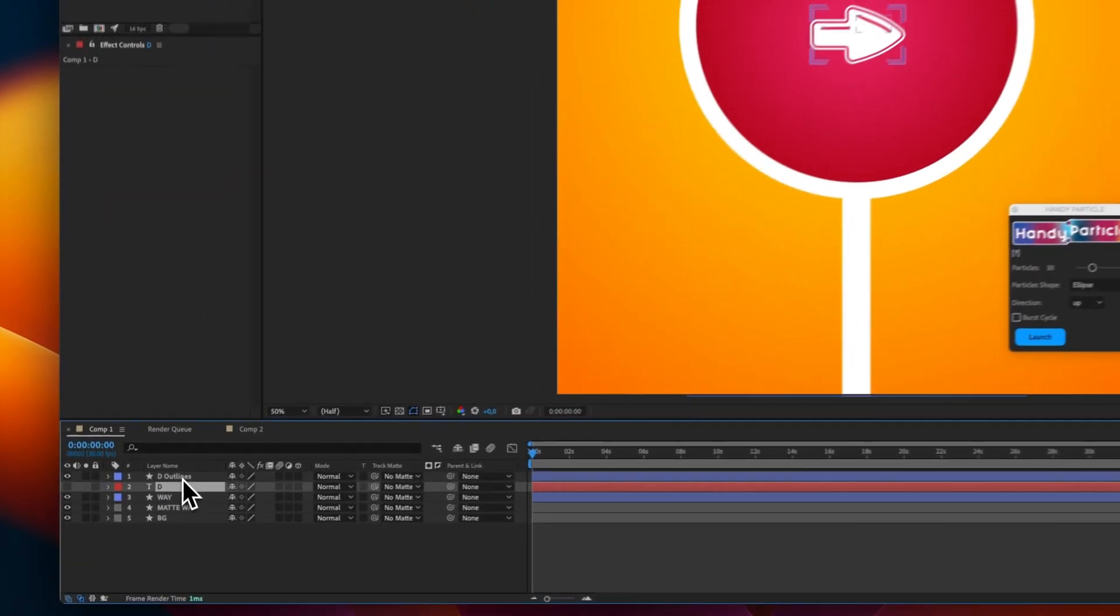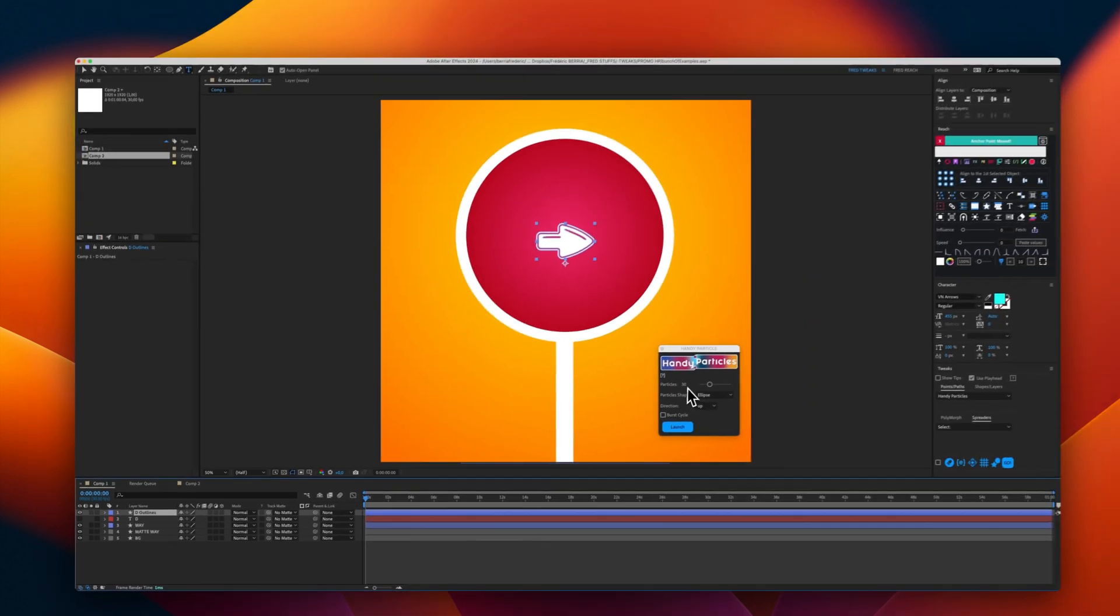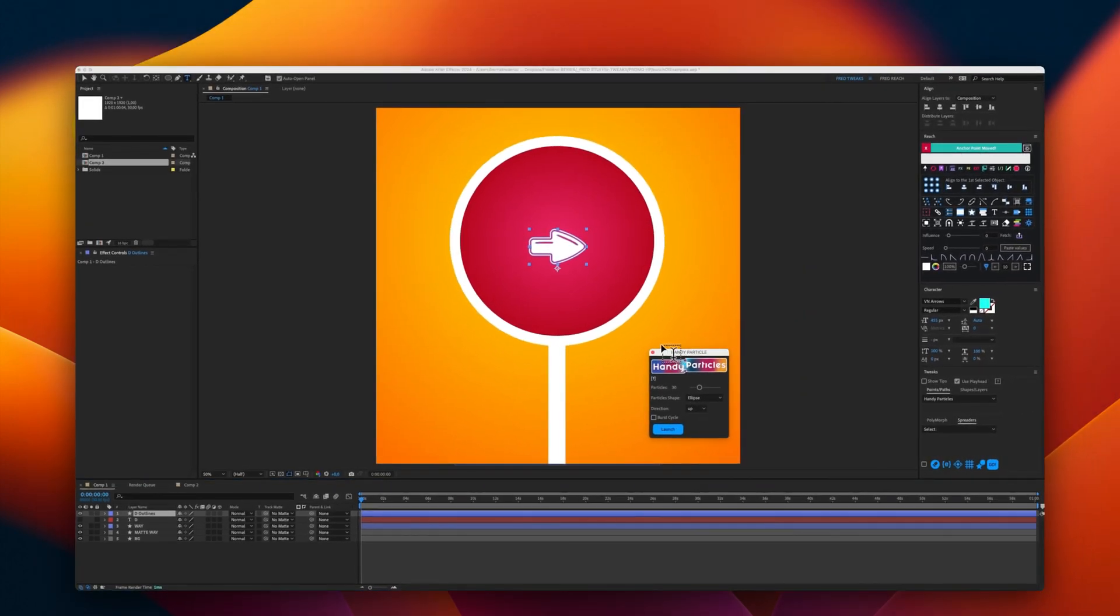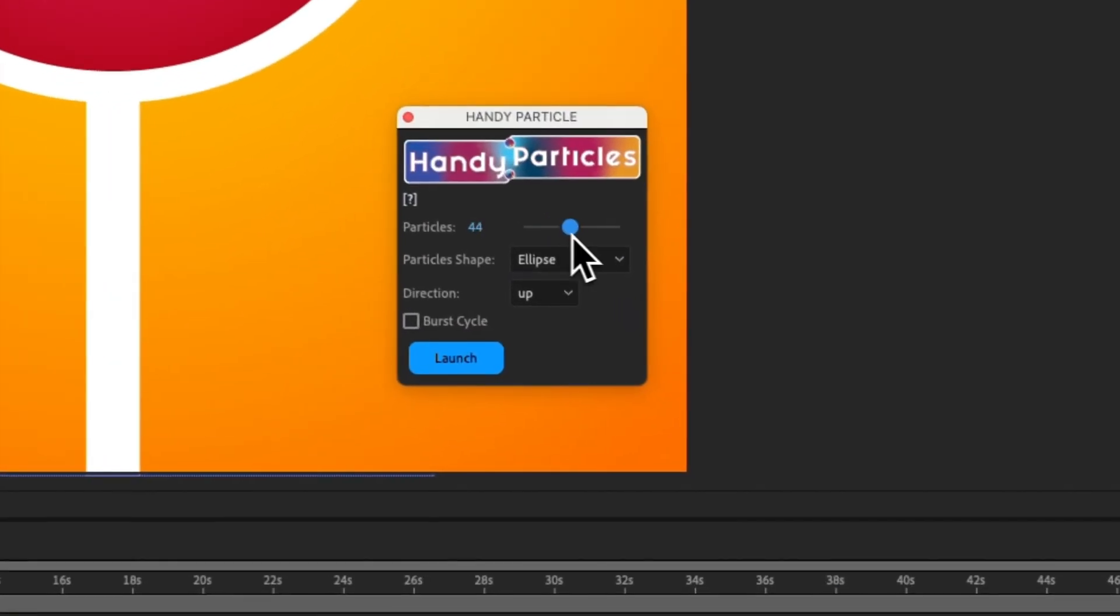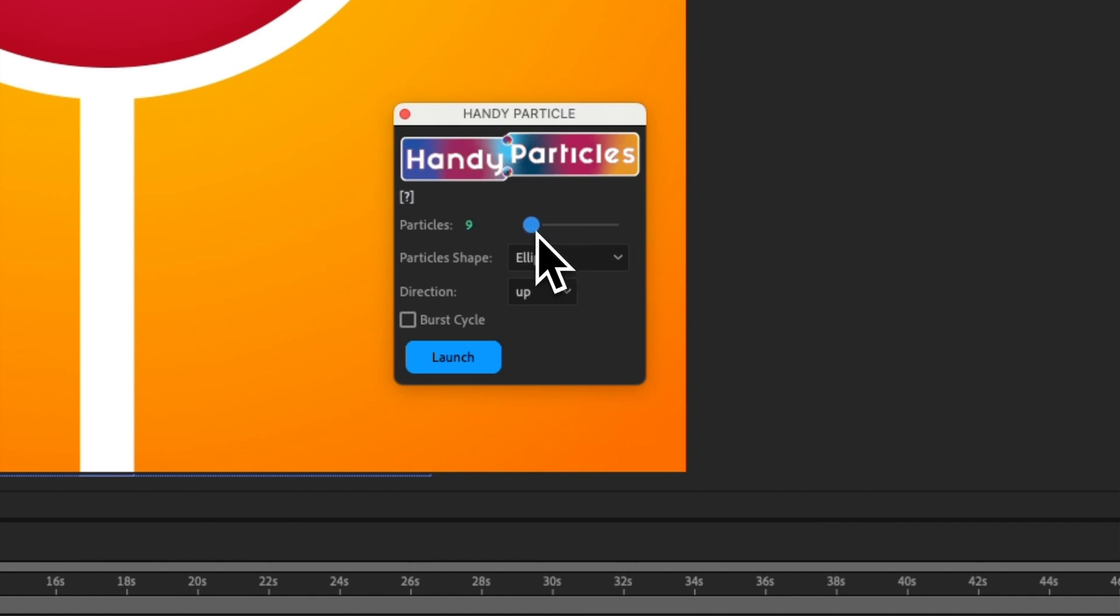Now that we have our outlines, I will launch Handy Particles. You have here the amount of particles that you want to set up. I will choose 12 particles, or let's say 14.